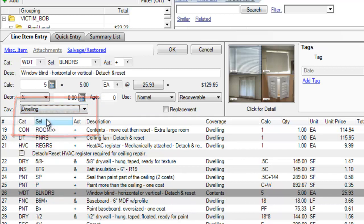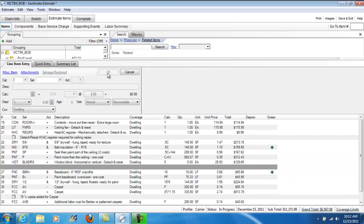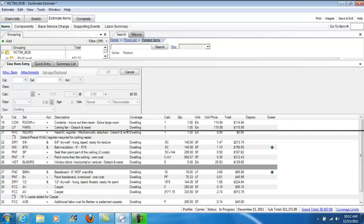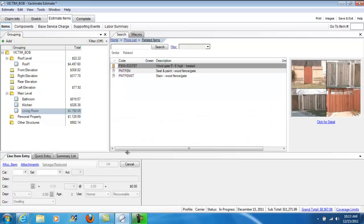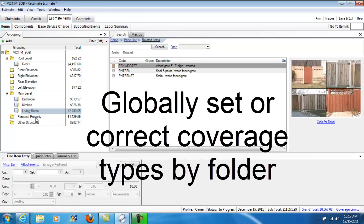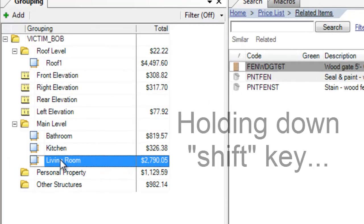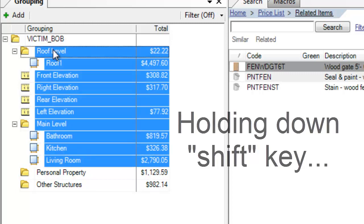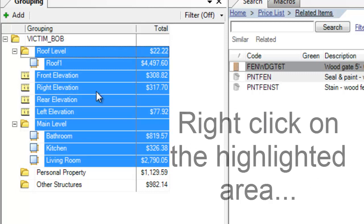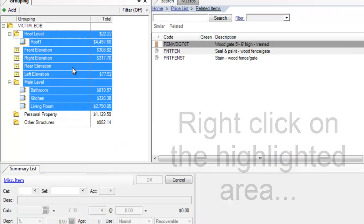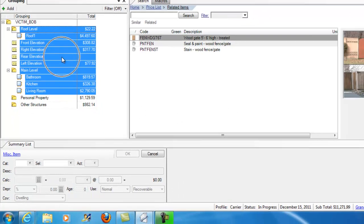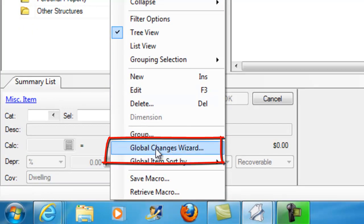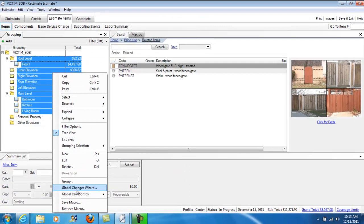Now, the danger is that if you have a large estimate, with lots of rooms, and you really don't want to have to go through every single room and double check that to make sure your coverage is correct, line item by line item. So, I want to show you how to do it in a global way. I'm going to highlight this lower one right here, the last one before personal property and other structures. Living room. I'm going to hold down my shift key, and I'm going to highlight the top one right there. Now, what I'm going to do is once these are highlighted, I'm going to right-click on the highlighted area, and that's going to get me to my Global Changes Wizard.